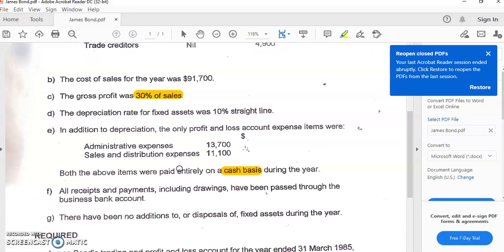Step four is to make adjustments for any accruals or prepayments during the period. Step five is to calculate the allowance for doubtful debts and depreciation, if needed, and any other calculations required. Step six is to prepare the financial statements that have been requested.